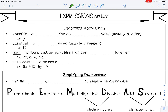A variable is a symbol for an unknown value, and it's usually a letter like x or y. A constant is a fixed value, something that's not going to change, and it's usually a number like 10.